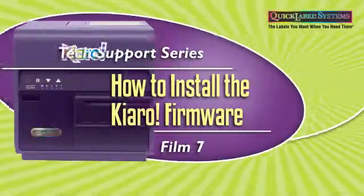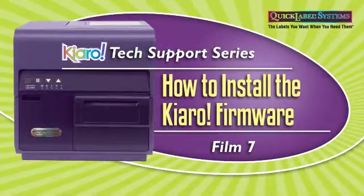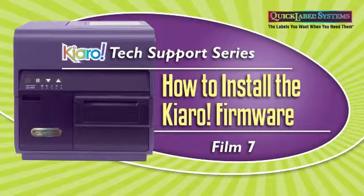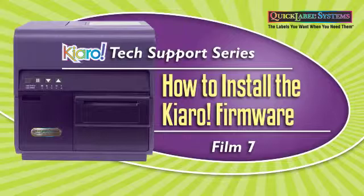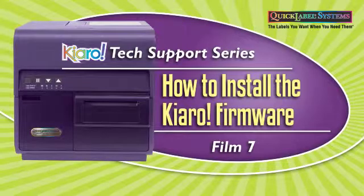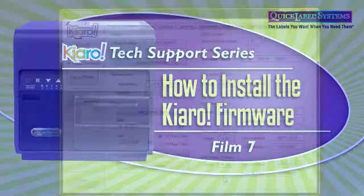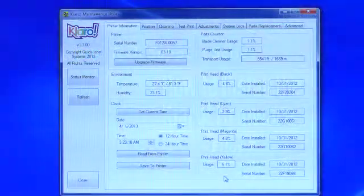How to install the Kiaro firmware. This video will show you how to install or update the firmware in your Kiaro label printer.